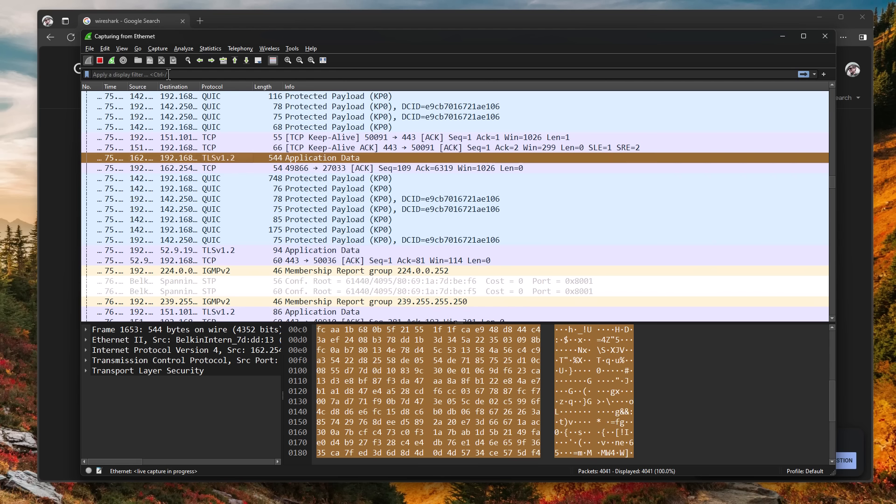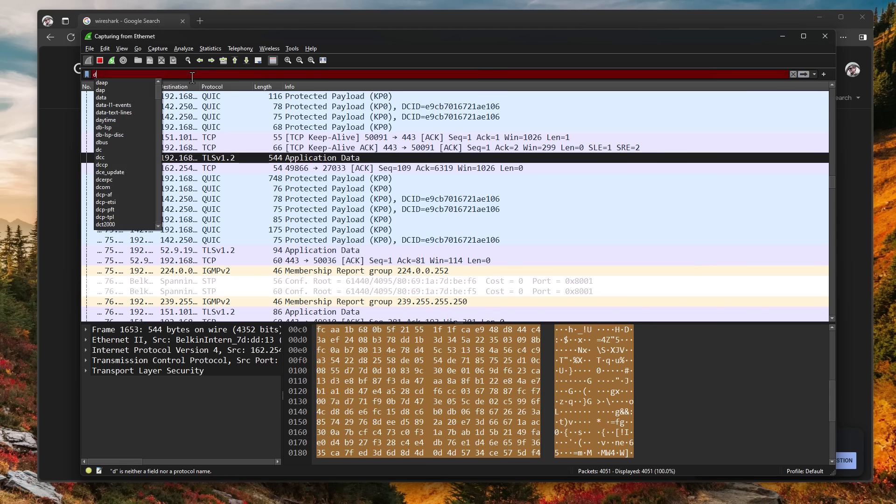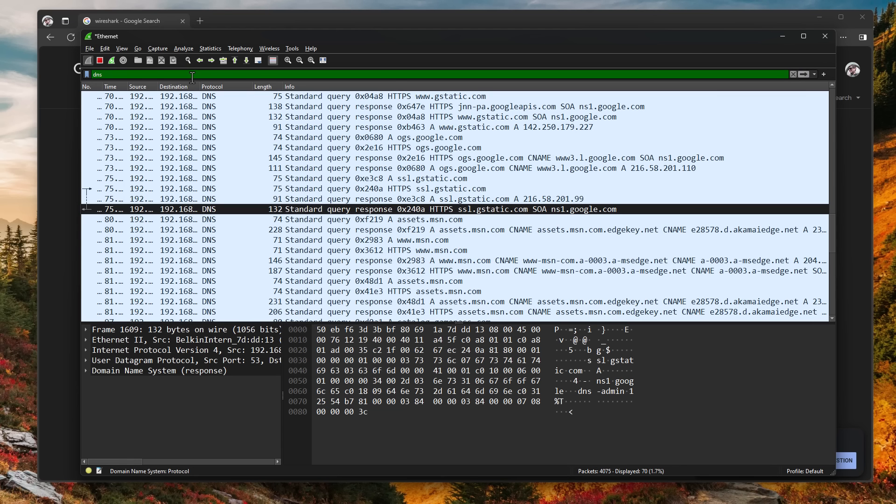But if we go ahead and select the search filter and type in DNS, boom, now it makes a lot more sense, at least the top bit, because you can start to read the names of different websites.